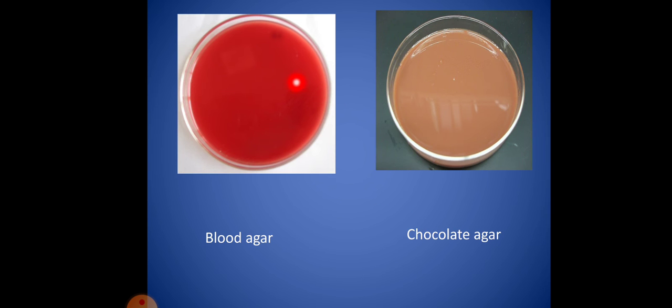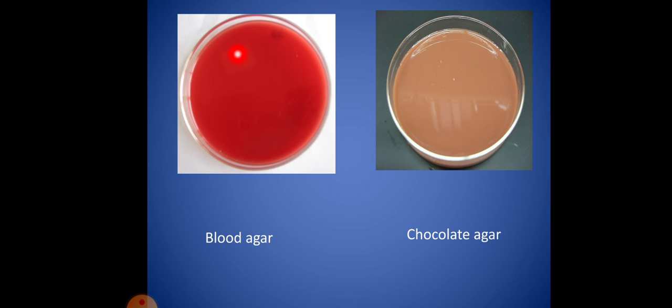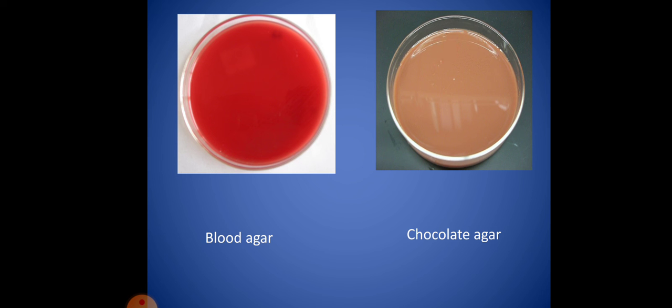Blood agar can be used to differentiate the hemolytic characters of microorganisms, and chocolate agar is used for some microorganisms such as Neisseria (Neisserial/Neimococcal organisms).